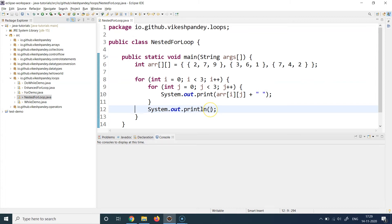Breaking out of the inner loop, execution goes to line number twelve, which prints an empty line. Then we go back to line number eight's condition, increment i from zero to one, and evaluate: one is less than three, yes. So we enter the outer loop body again and initialize j with a fresh zero — the previous j was destroyed when we exited the loop.